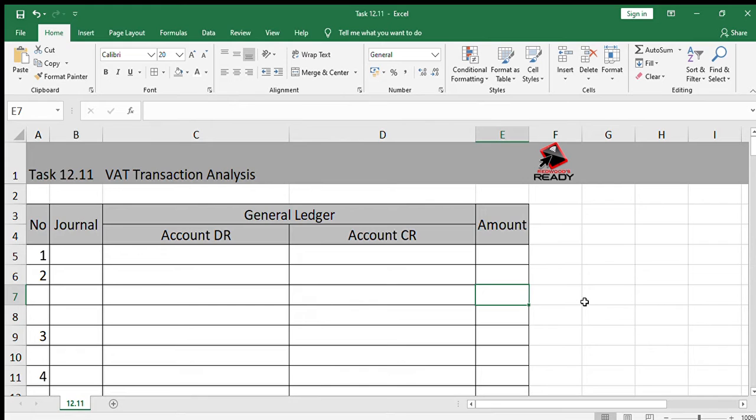Hello everyone, we are now doing task 12.11 which is transaction analysis for VAT in your textbook.